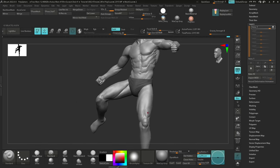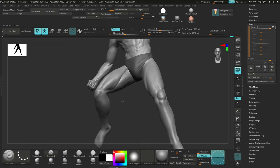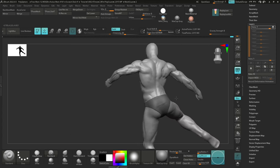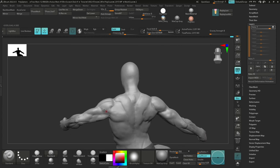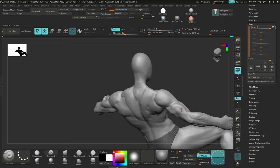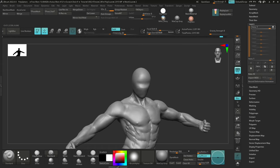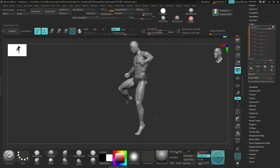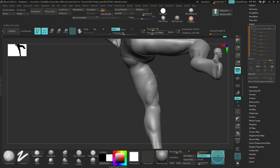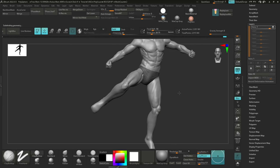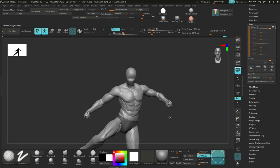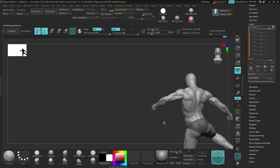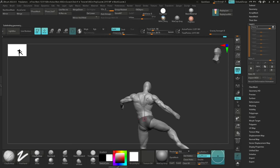This is the final stage of the model: adding veins. For that I'm just using a standard brush with a basic alpha and making them not too straight. Don't make veins too straight — your veins should be zigzag, something irregular. So yeah.